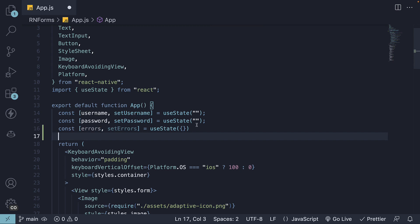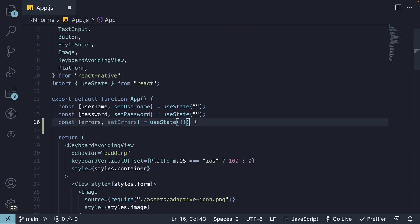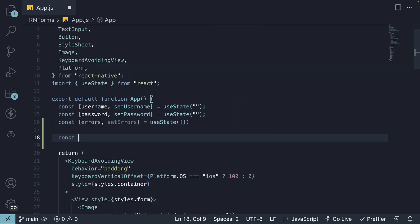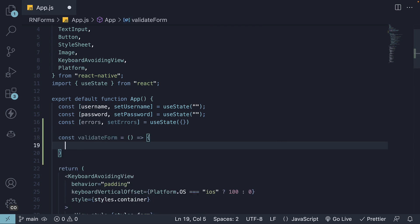Now let's define a function called validateForm. This function will be the heart of our validation logic. It will check the fields and either populate our errors object with messages or return true if everything is valid.